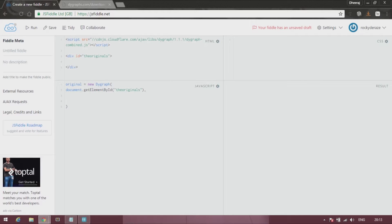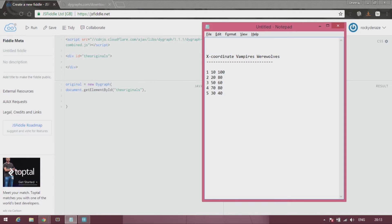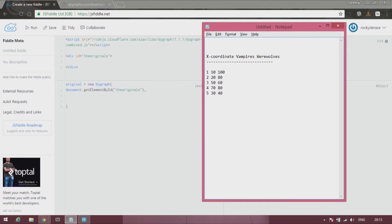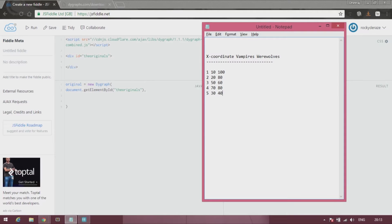The reason I've put the name up as 'the originals' is because today I have normal data over here. As you can see, it involves vampires and werewolves. So yeah, you guessed it right. I've been watching the Originals TV show lately.